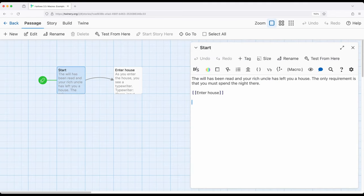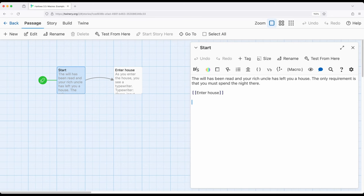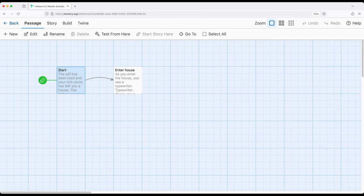Let's start with a start passage. It says the will has been read and your rich uncle has left you a house, a setup we often see in horror movies. The only requirement is that you must spend the night there, a requirement we see in traditional horror media.